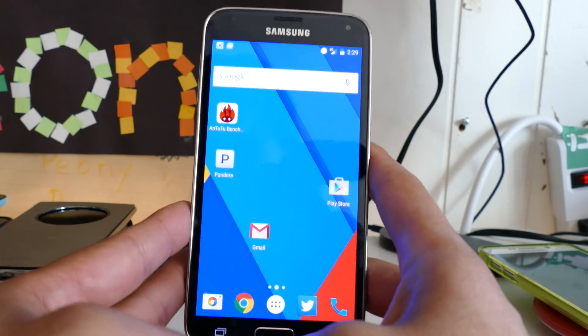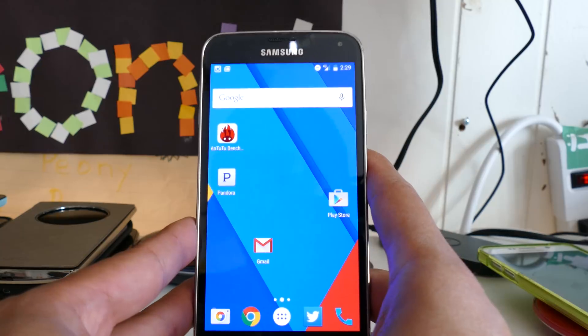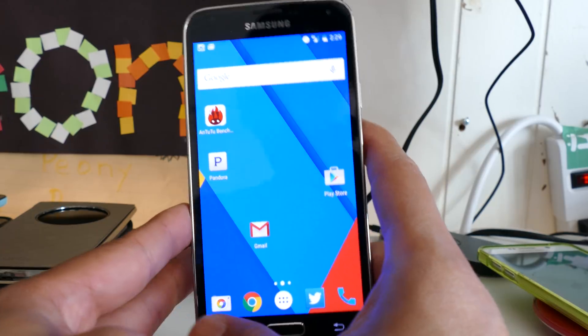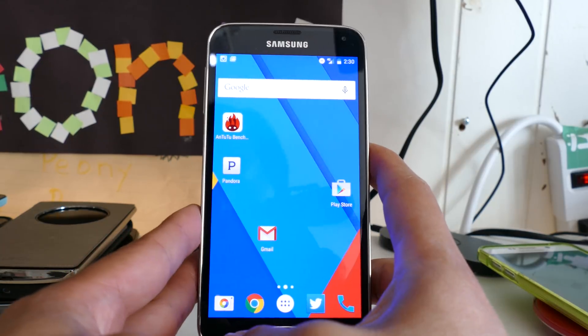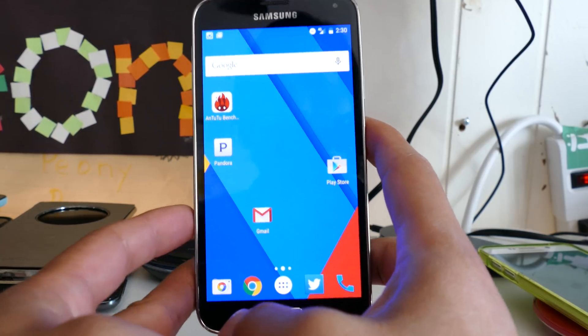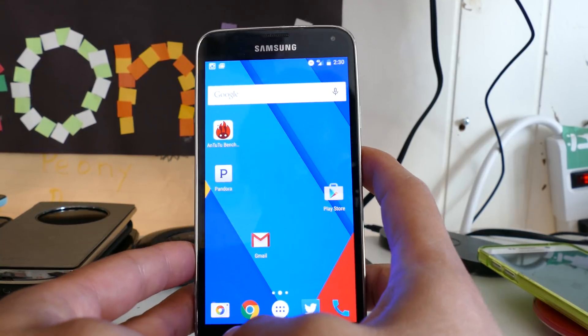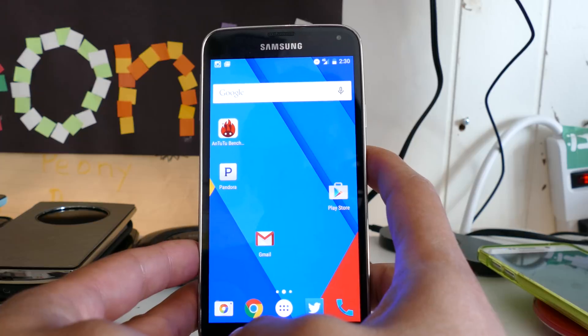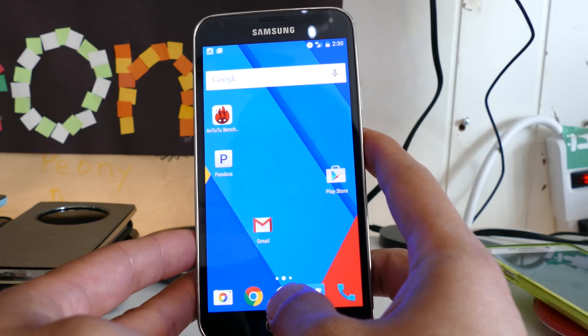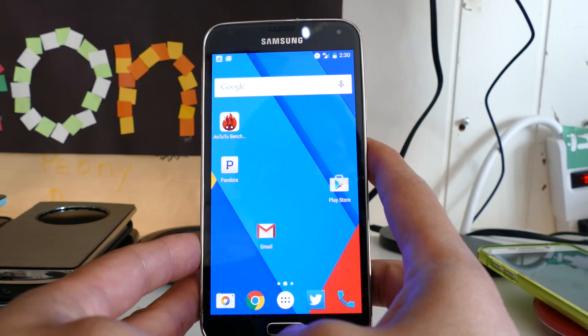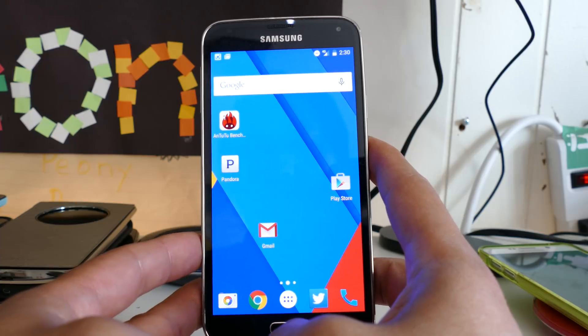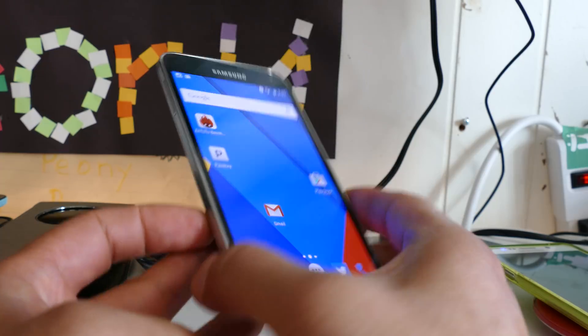I mean, there are bugs, but you can certainly daily drive it. Turn your Galaxy S5 into a Nexus 6P. That is really cool. So definitely check it out for this week's ROM.